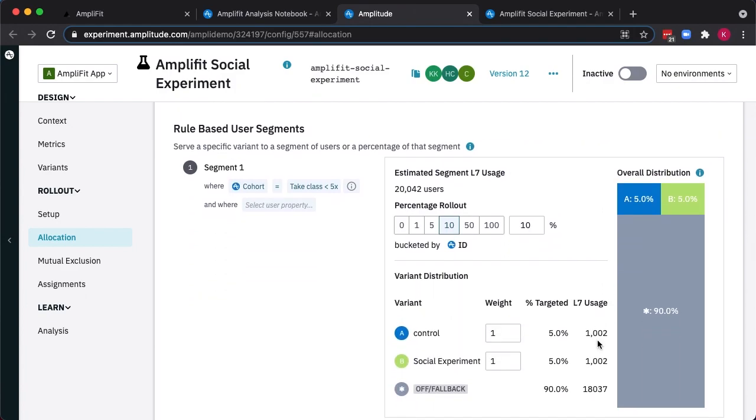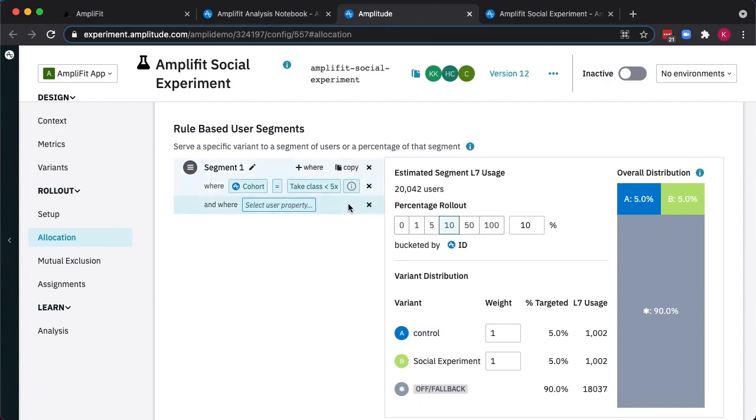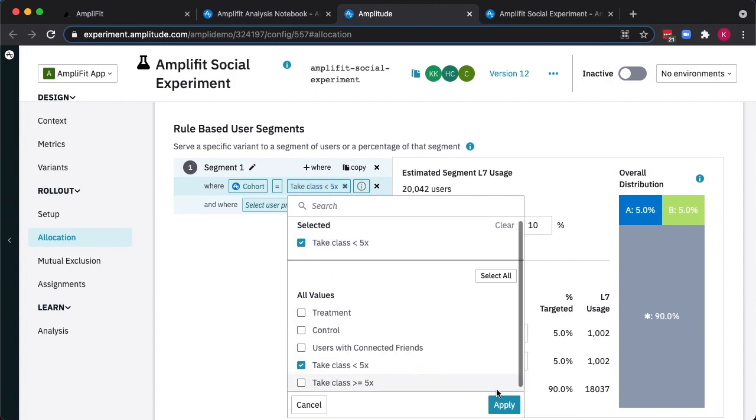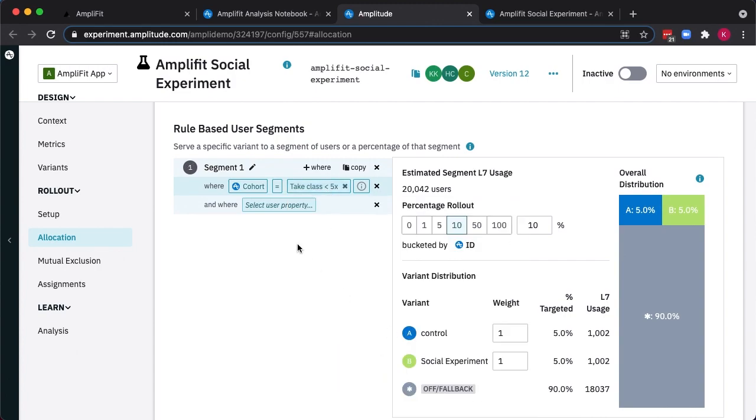Typically, targeting an experiment on this type of user behavior is difficult for engineering teams and requires piping a lot of user properties around the tech stack in order to make sure it's available everywhere experiments are needed. AmpliFit handles this seamlessly by making all of the user properties and cohorts you've already defined in analytics now available for experiment targeting. So with one click, we can identify all those users who've taken fewer than five classes and only show the experiment variations to them.